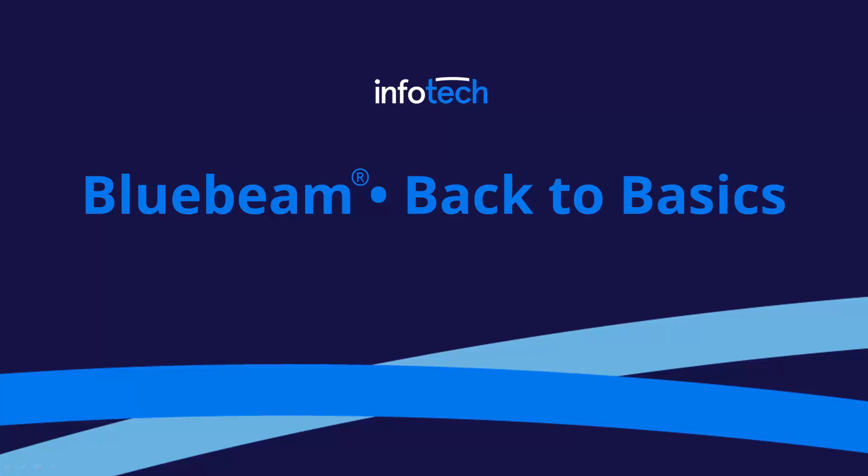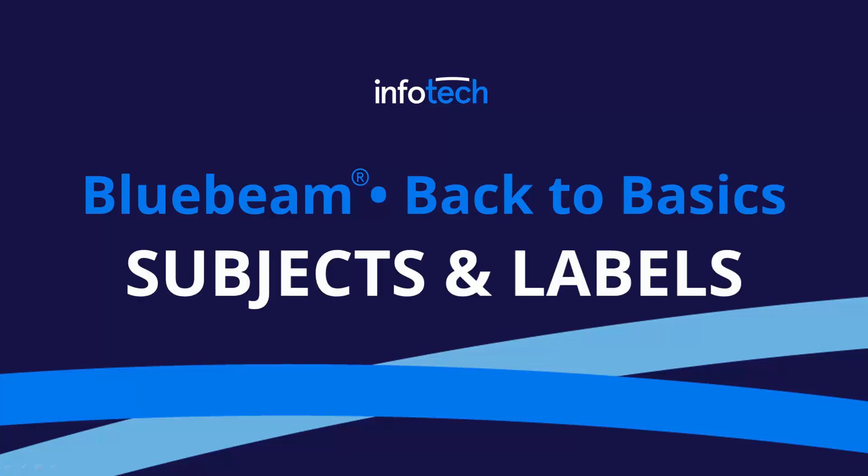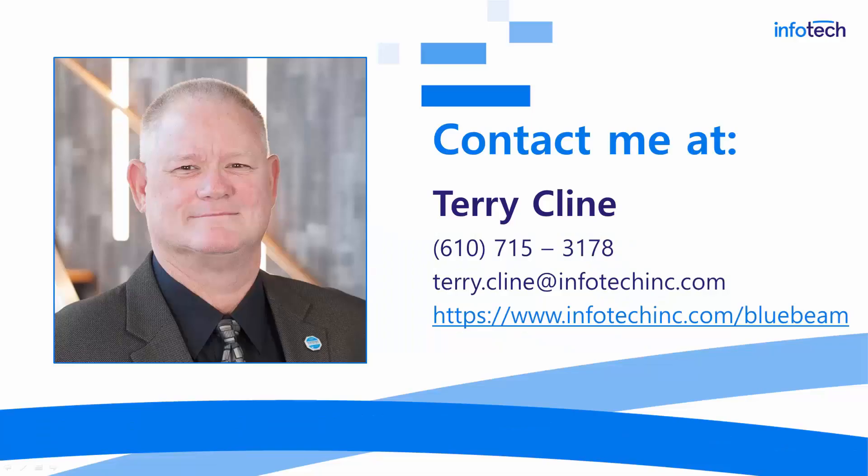Hello everyone and thanks for visiting Bluebeam Back to Basics. Today we'll be talking about the use of subjects and labels with markups. For those of you I have not met personally, you can reach me at that phone number and email address and we encourage you to visit our website where you can learn all about our Bluebeam training program.